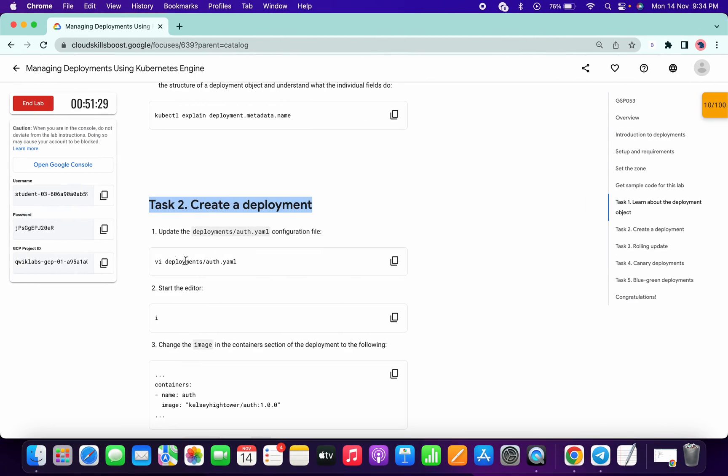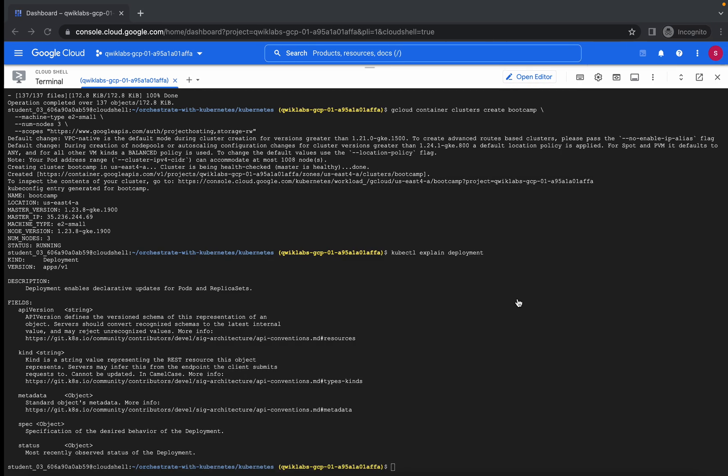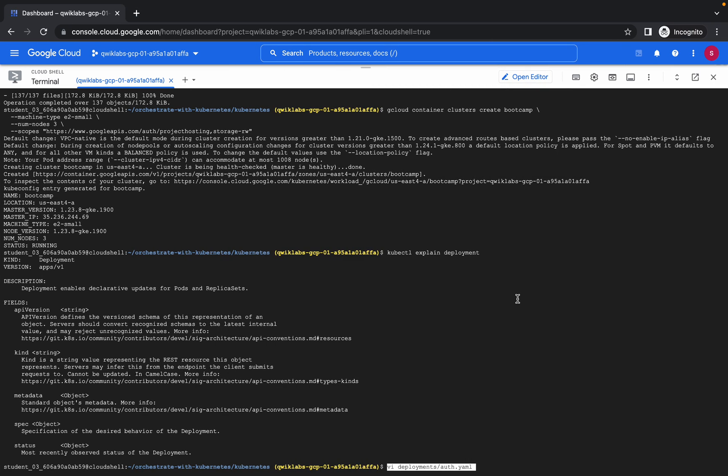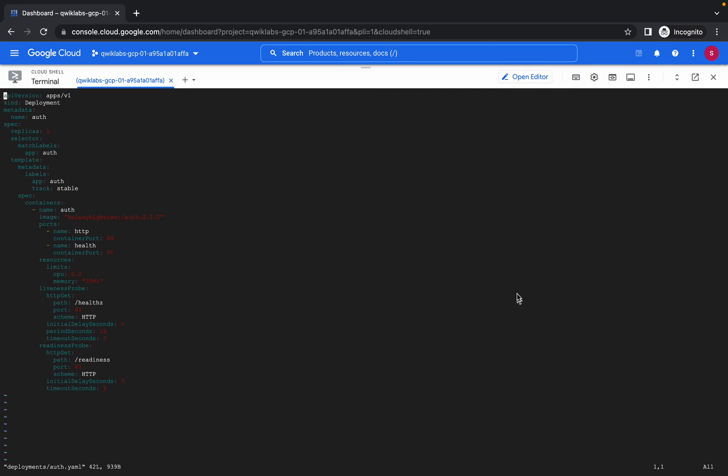I have it done. Now please pay attention. Copy this command, paste over here. Now hit I.